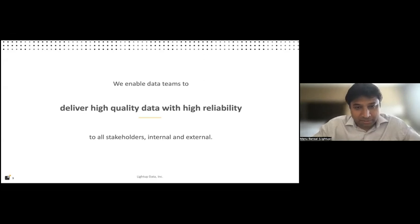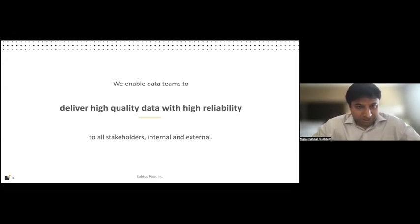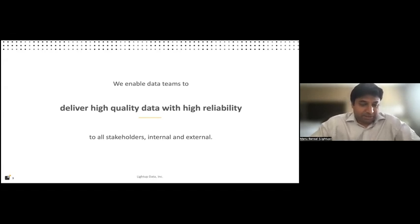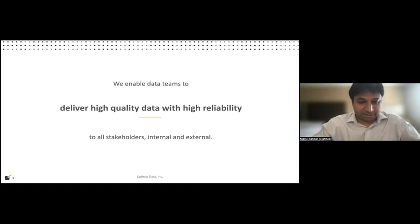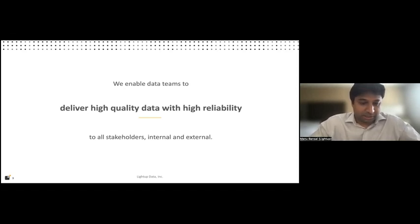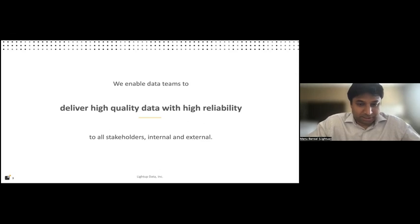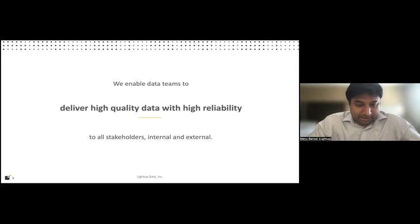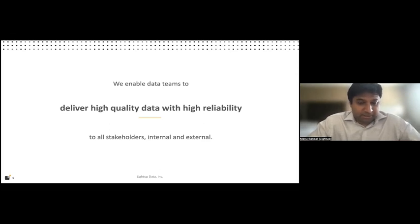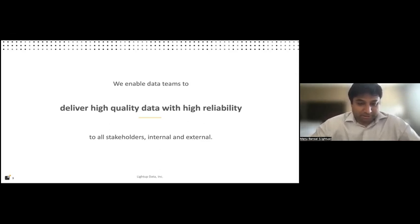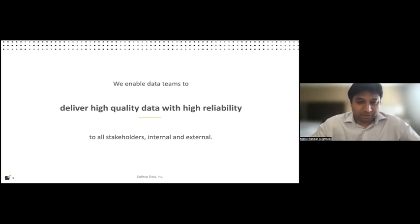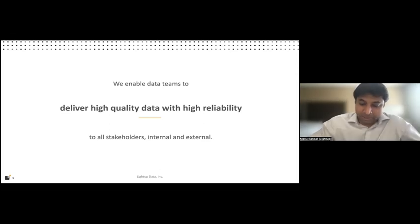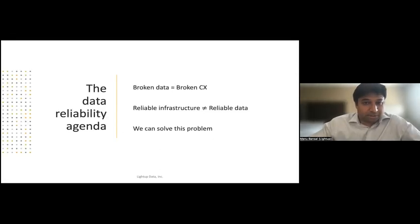So we are LightUp Data. Our mission is to enable data teams to deliver high-quality data with high reliability. So what I mean by that is data that is fit for use by any stakeholder that's touching that data. Could be an internal consumer, like an analyst or an exec, or it could be someone external, especially your customer. And data teams are there to deliver high-quality data. I mean, the data stack, if it's doing one thing well, is to serve out good-quality data and do that with reliability. Turns out that's actually not that easy.